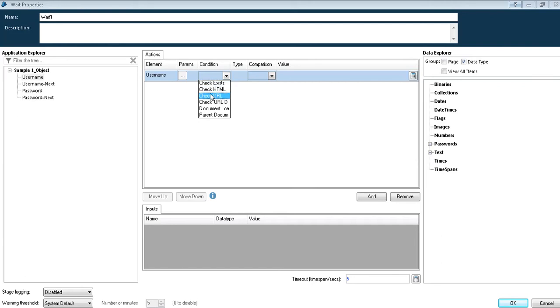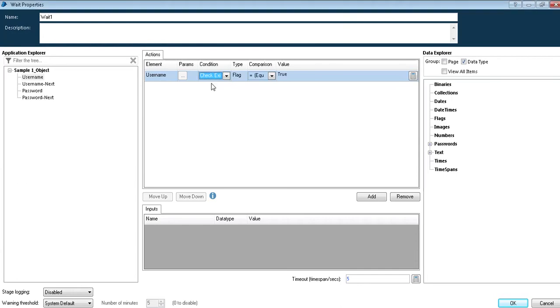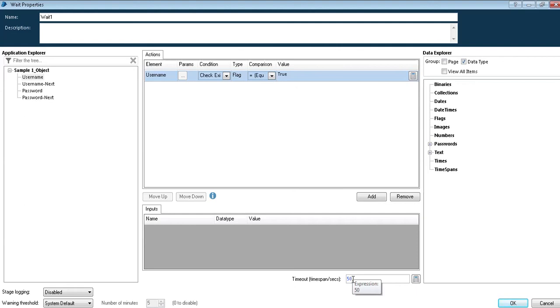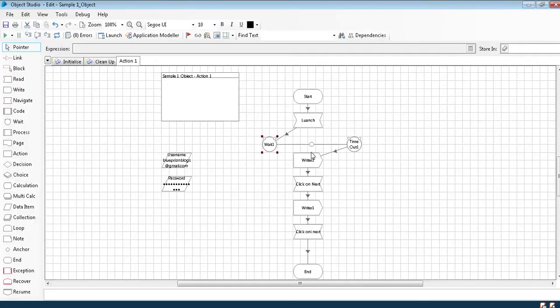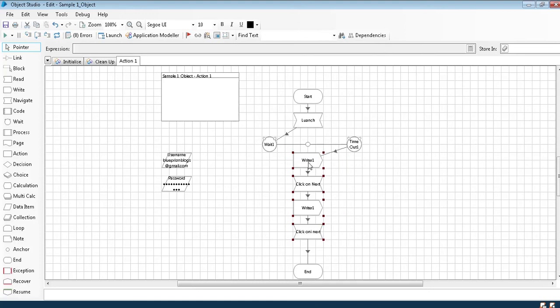As my username is a block, I'll just select check exists checking whether that value is there or not. I'll give a time wait out like let it wait for 50 seconds. If you see clearly there's a bubble in between the one which we created earlier, this was not there.